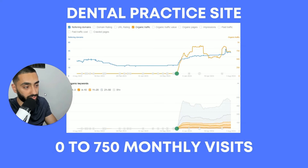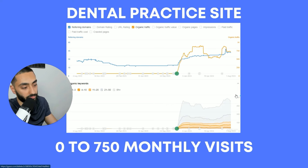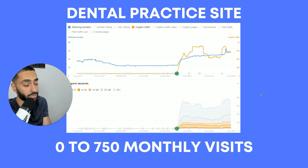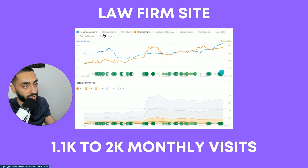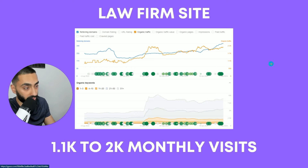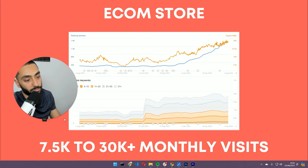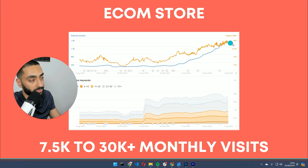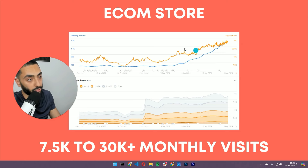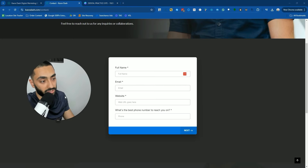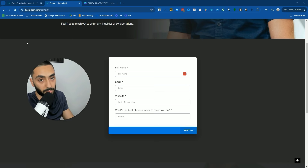Very quickly — if you want results like this dental practice we took from zero monthly visits in November to over 750 monthly visits, or this law firm we took from 1,100 to over 2,000 monthly visits, or this e-commerce store we grew from 7,500 to over 30,000 monthly visits — make sure to check out casuadash.com. The link is in the description. Fill out the form and see if my team can help.